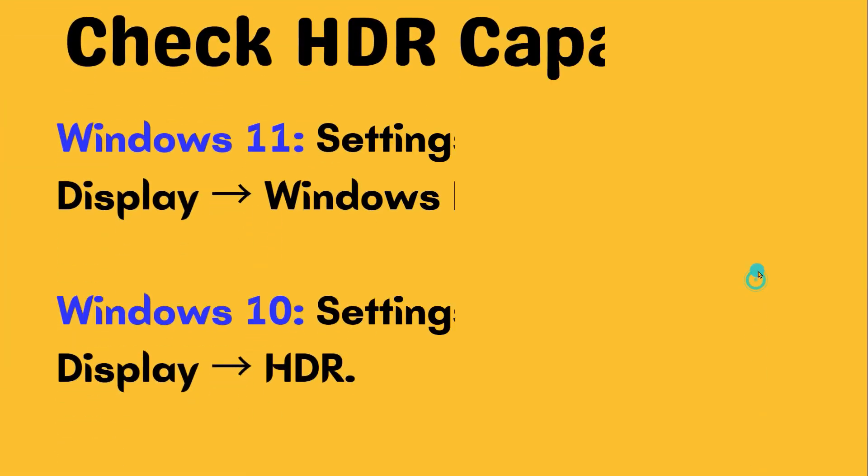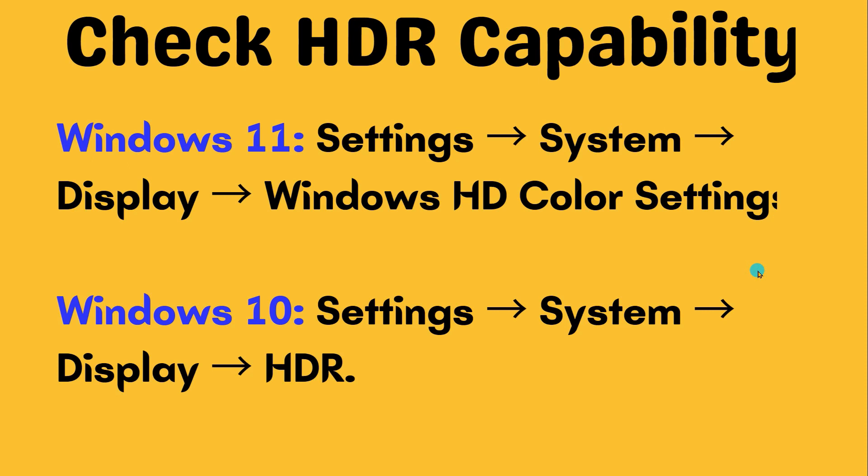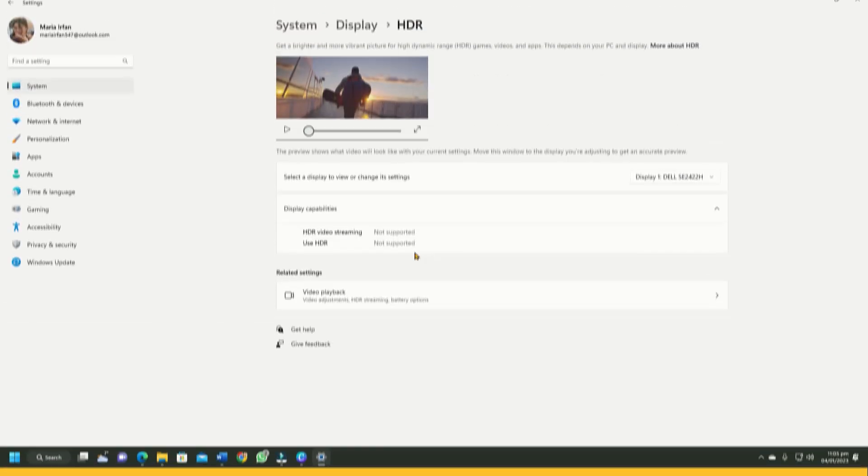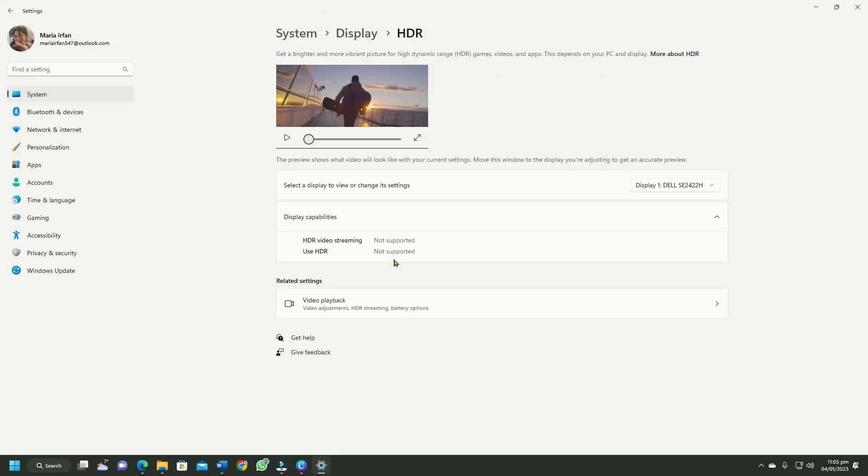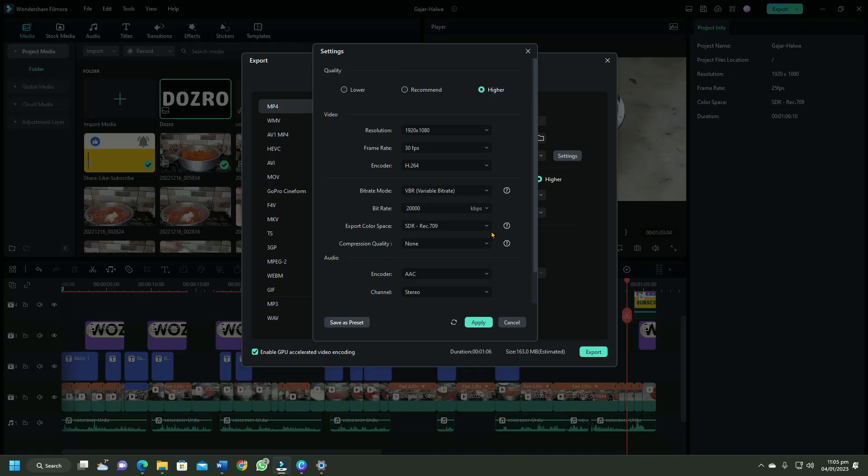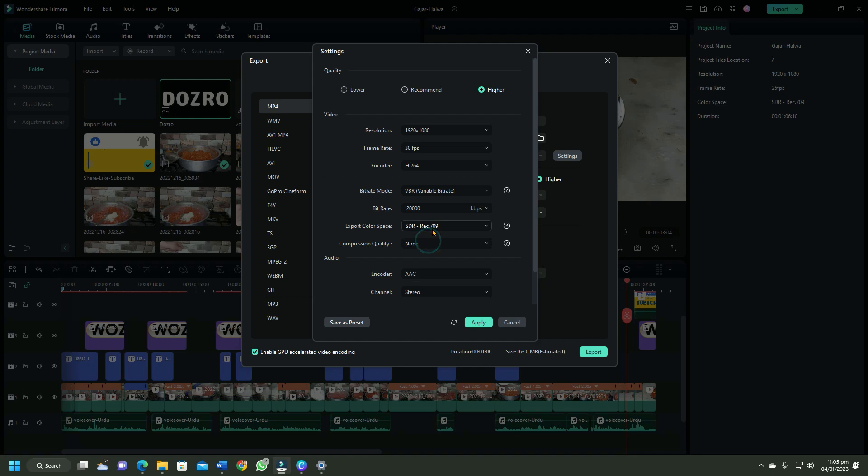To check the HDR capability, open these settings in your Windows 10 or Windows 11 computer. As you can see, my computer does not support HDR. Therefore, in Filmora export settings, I will choose SDR for the best playback display.